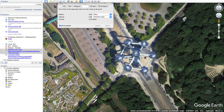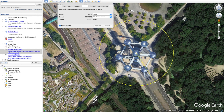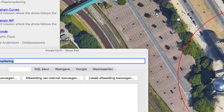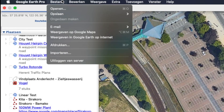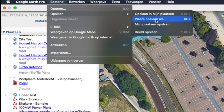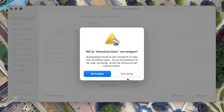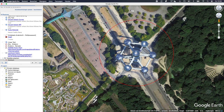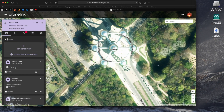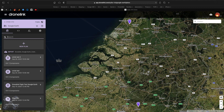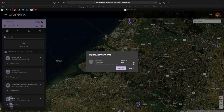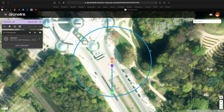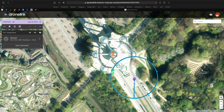Here we make an orbit only around the Atomium in Brussels, just to give you an example. We'll save it first as an orbit and import it as an orbit, and then as a path, and you will see the difference. You can see the offset — it's not much but it's too much if you're flying safe and around trees.